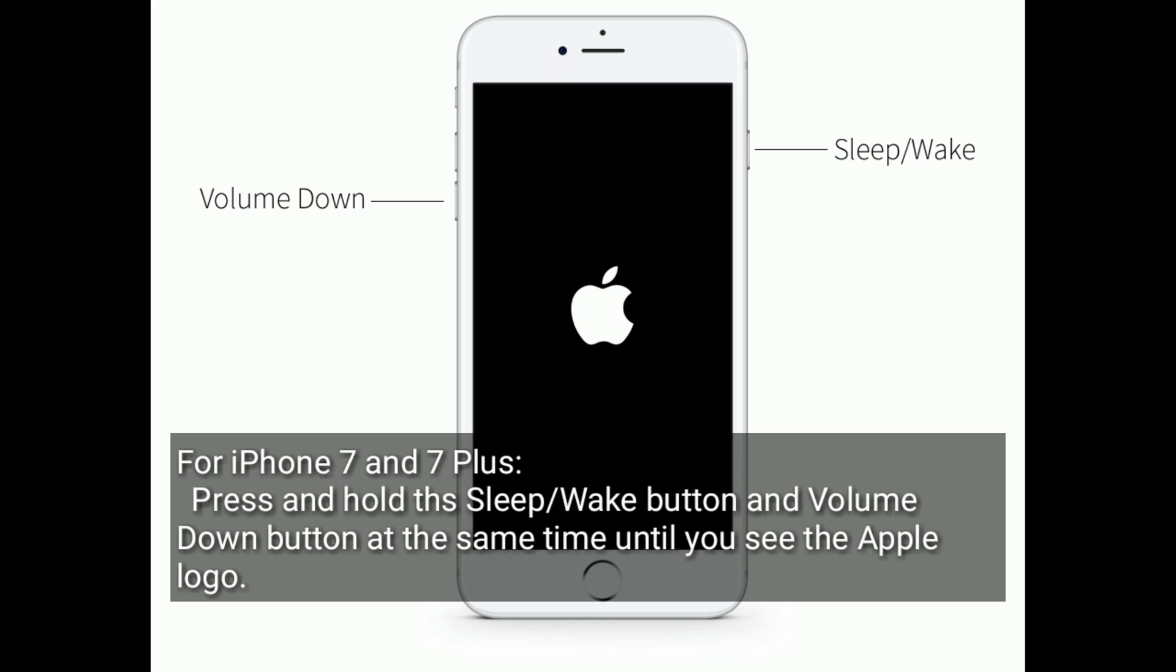For iPhone 7 and 7 Plus, press and hold the sleep/wake button and volume down button at the same time until you see the Apple logo.